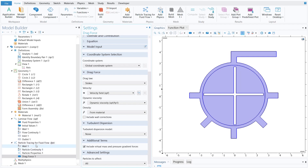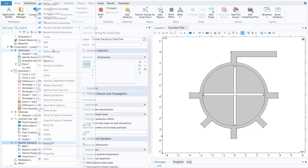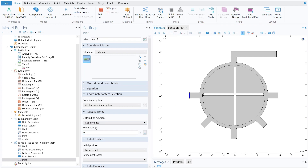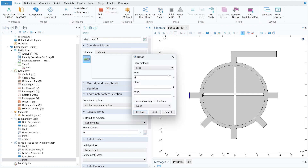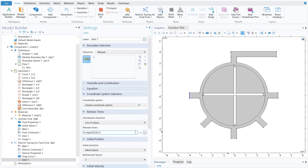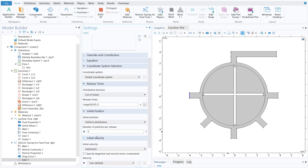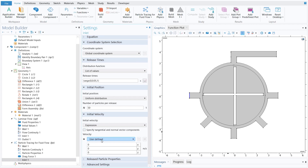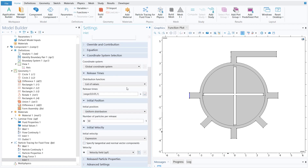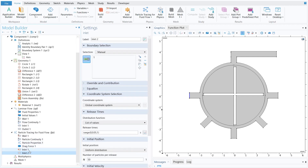Define the particle inlet. Right-click on Particle Tracing and click Inlet, then select the first inlet boundary. Set release times from 0 with a step of 0.05 up to 1 second, then click Add. For initial position, select Uniform Distribution with 50 particles per release. For initial velocity, select Expression and choose the velocity field. The first particle inlet is now defined.